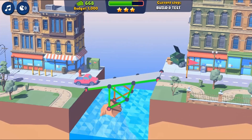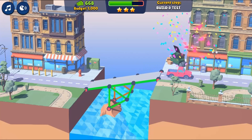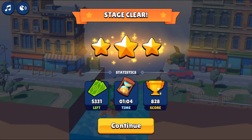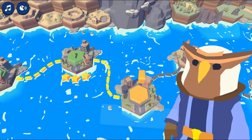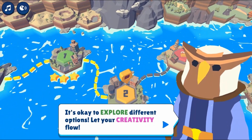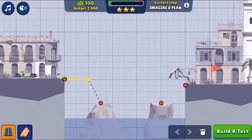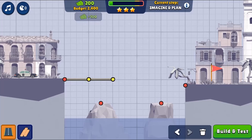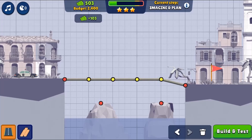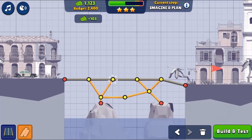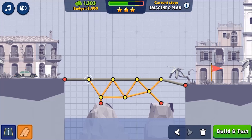Help the bridge builders by clicking with the mouse to select different buttons to insert materials on screen to build a bridge that can then be tested to see if vehicles can use the bridge to get to the other side. Use the mouse to click and insert different objects in different positions to complete the bridge, then test it and see if you can complete all the other tasks.